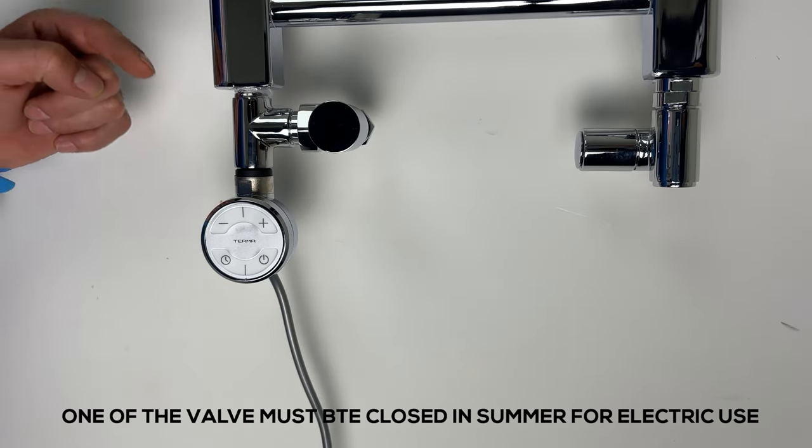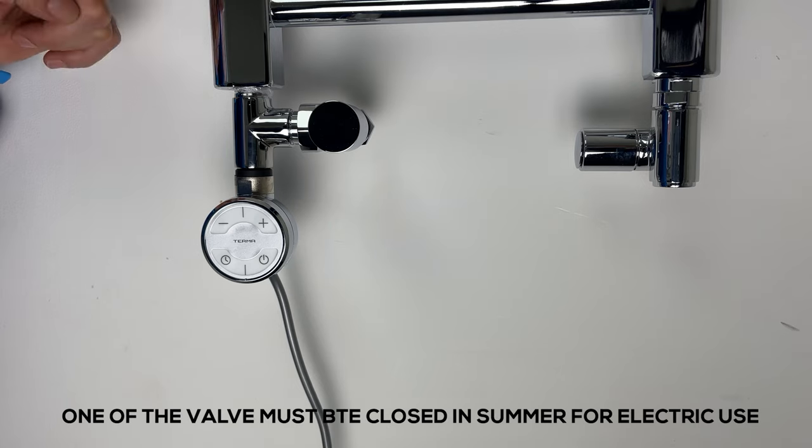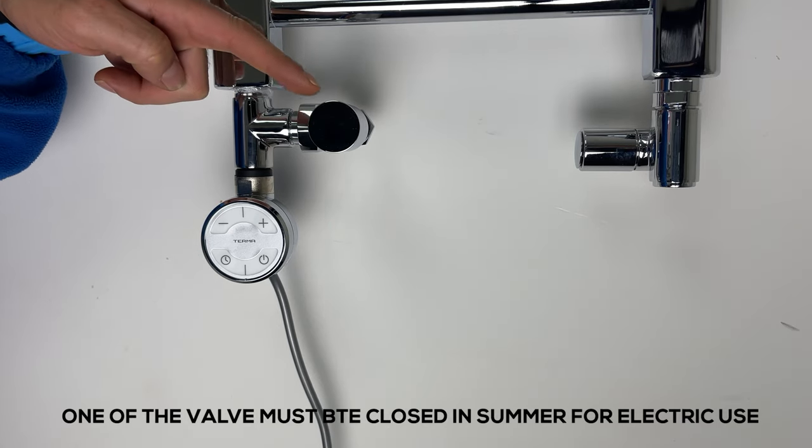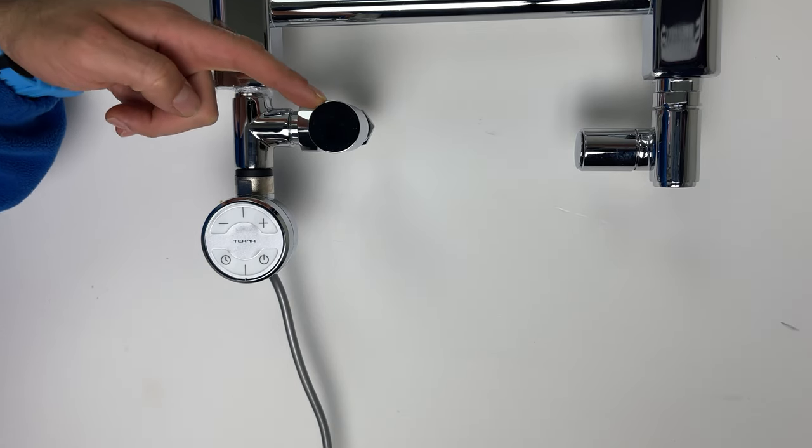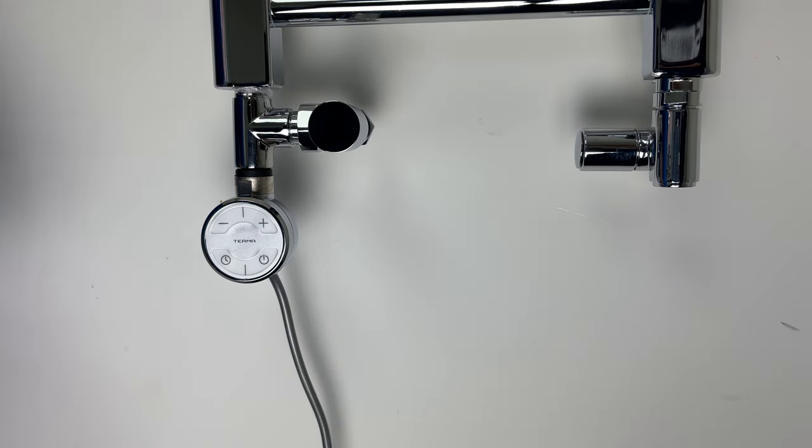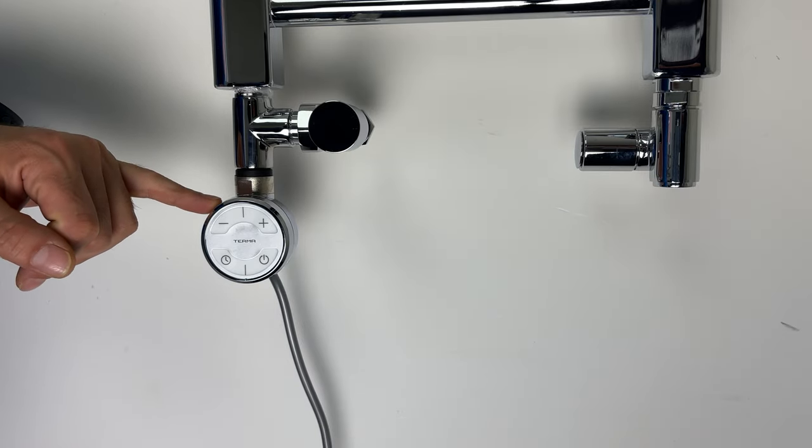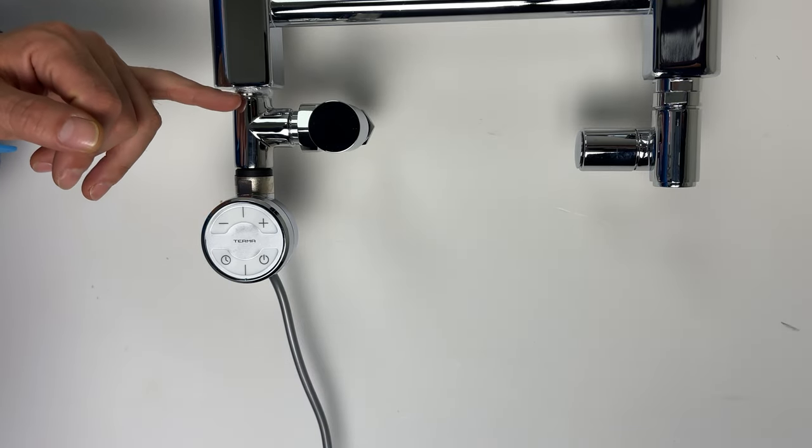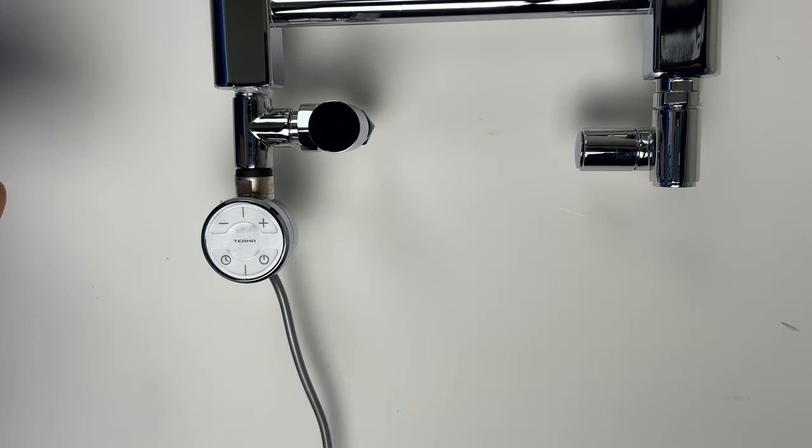One thing we need to remember in summer days, we need to close one of the valve off to stop heat from the heating element dissipating through your central heating pipes.